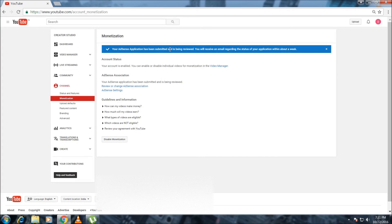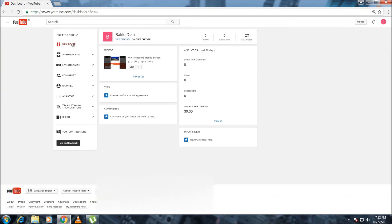You will be taken back to your account home and there will be a message: your AdSense application has been submitted and is being reviewed. You will receive an email regarding the status of your application within about a week. Wait for your account to be approved. Once it is successfully reviewed by YouTube and Google, you'll get a message that your account is fully approved, your video is successfully monetized, and your YouTube account is connected and linked with AdSense.